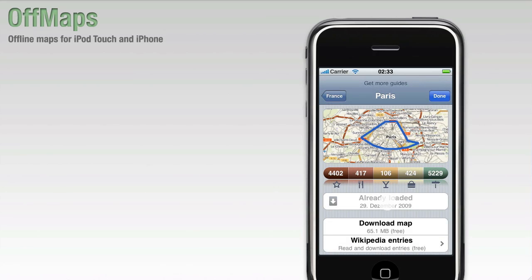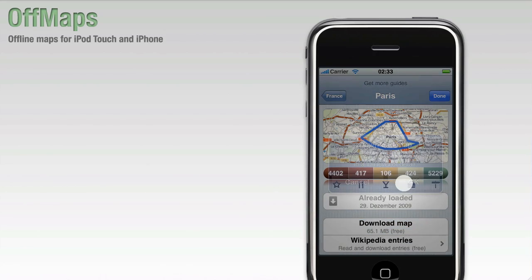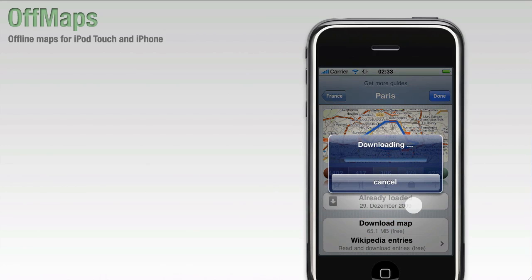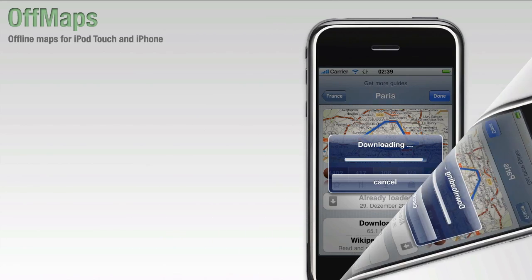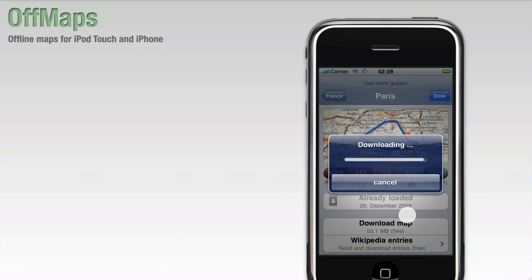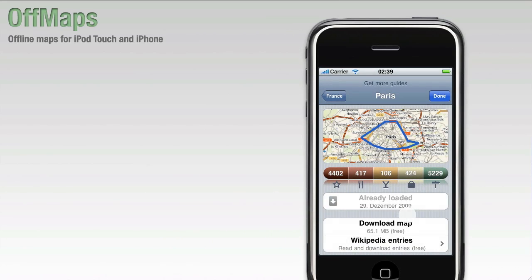OffMaps also allows you to download as many maps as you like. Now you're all set. You've downloaded the map and the guide to go along with it, so you can search the map even without an active internet connection.